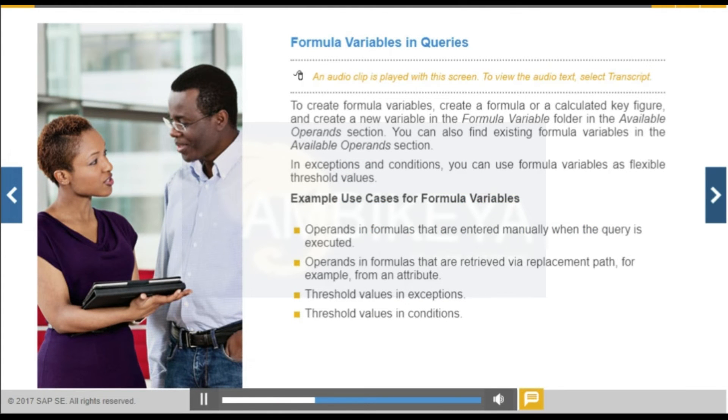Formula variables represent numerical values. You can use formula variables in formulas.